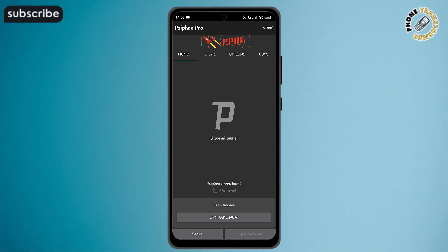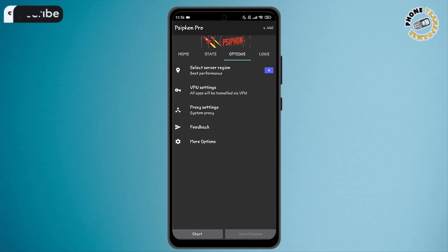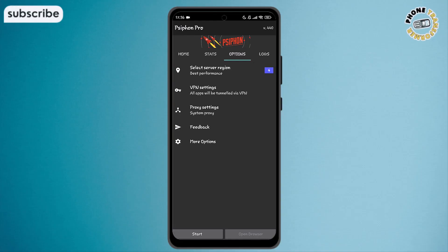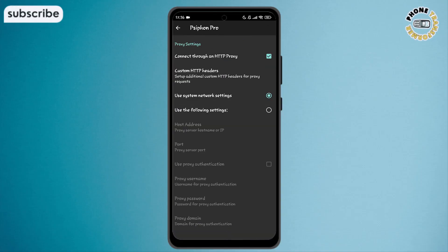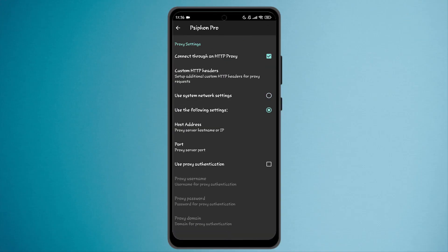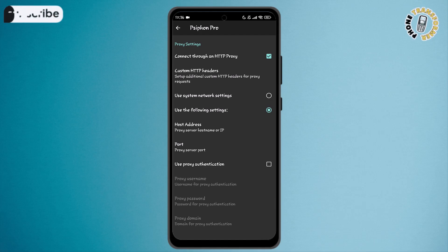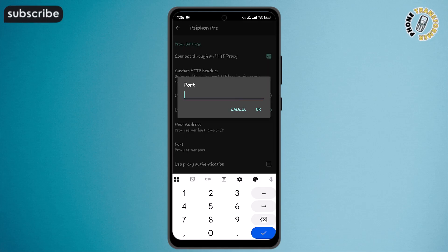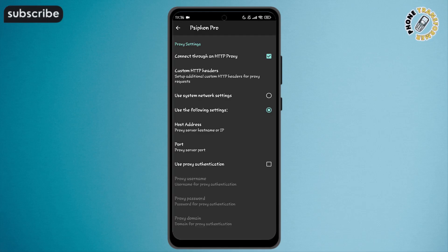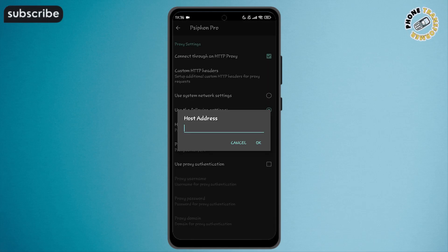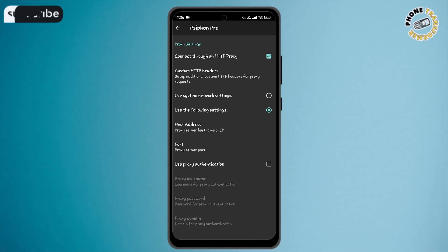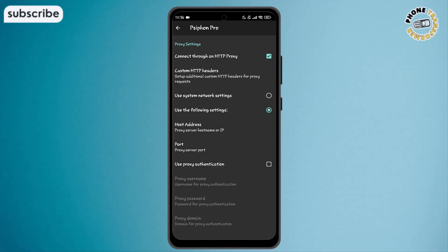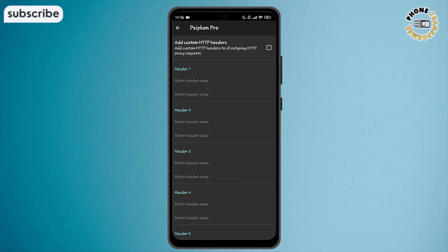If you want to try an advanced connection, go to the options menu, then open the proxy settings inside the Siphon app. Next, enter your proxy details such as address and port if you have them. This is useful when you need to connect through a specific server or network.